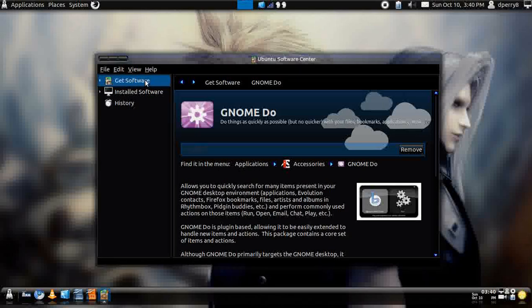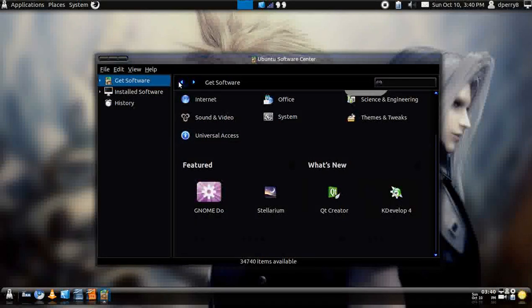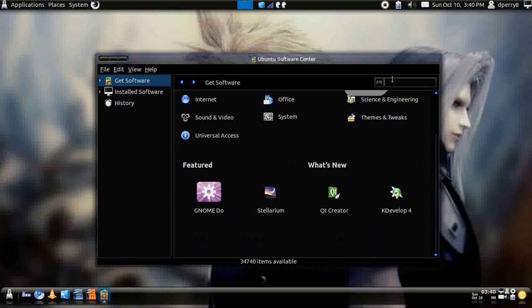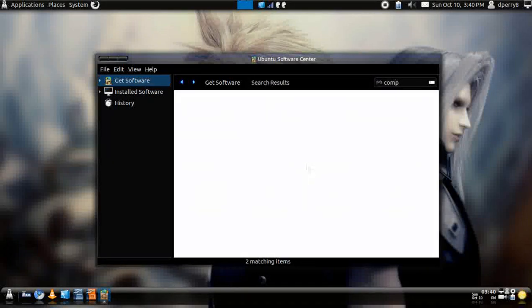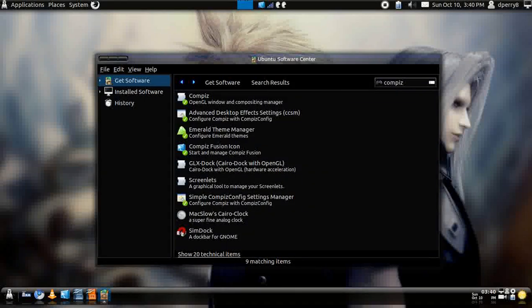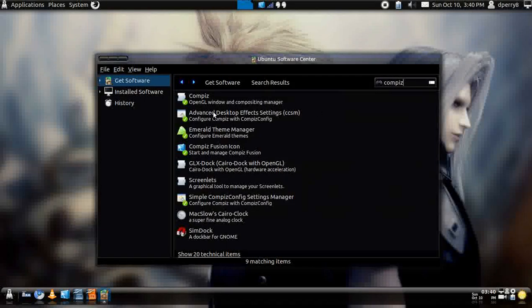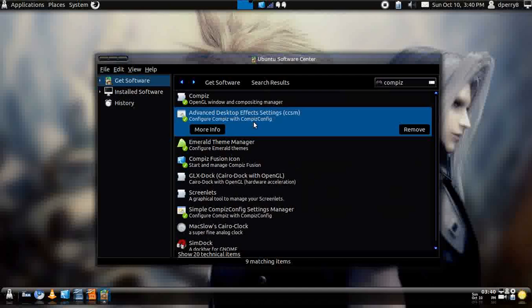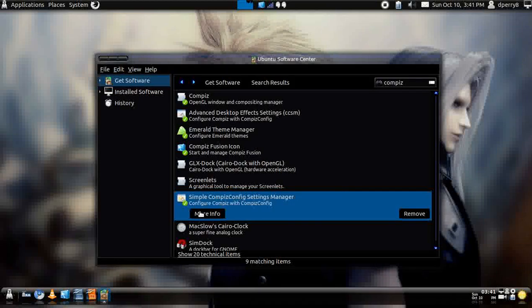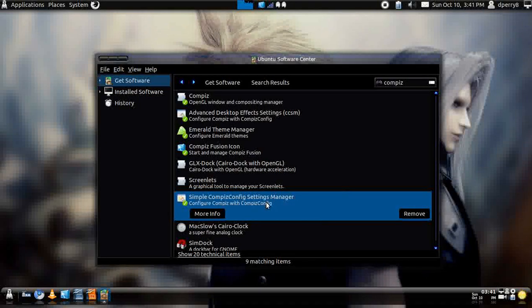Another feature that you might want to try is, if you're not used to it yet, is Compiz. And you would get the advanced desktop effects right here and the simple configuration.